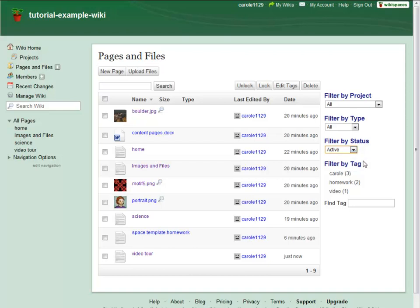If you have applied tags to any pages or files, you can also filter by tag. When you are already on the pages and files page, you can use the buttons on the upper left to create new pages or upload files.